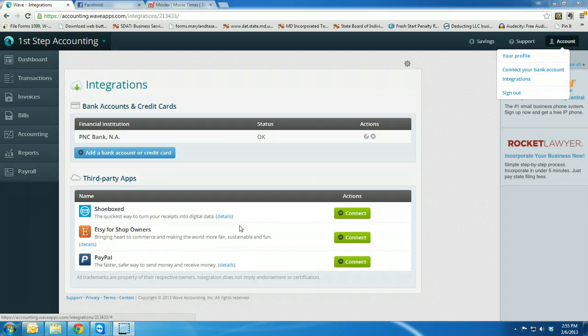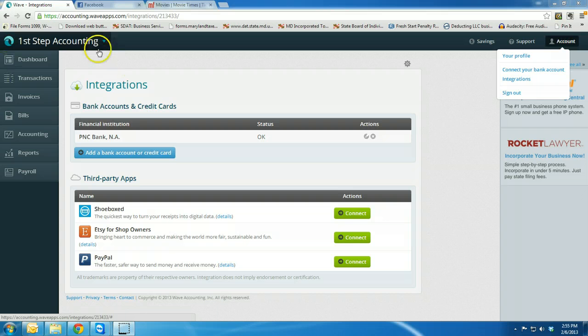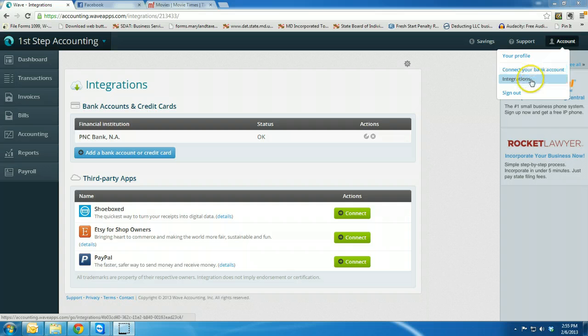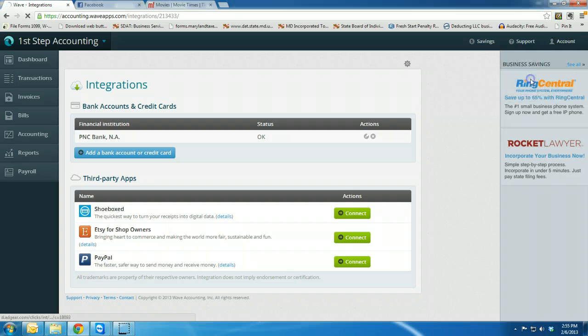First of all, you're going to log into Wave Accounting as you normally would. Make sure that you're in the right company file. Here you're going to go to your account and go to integrations.